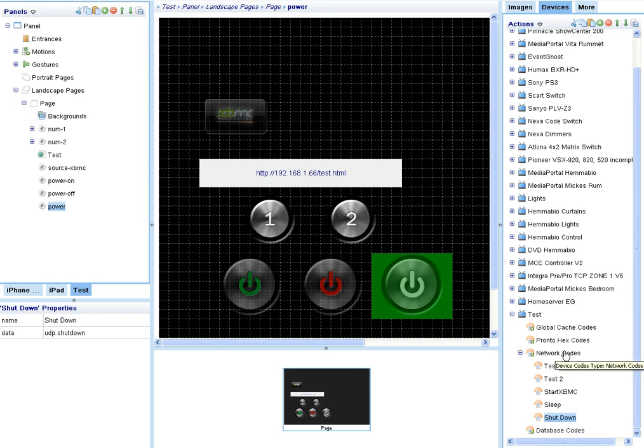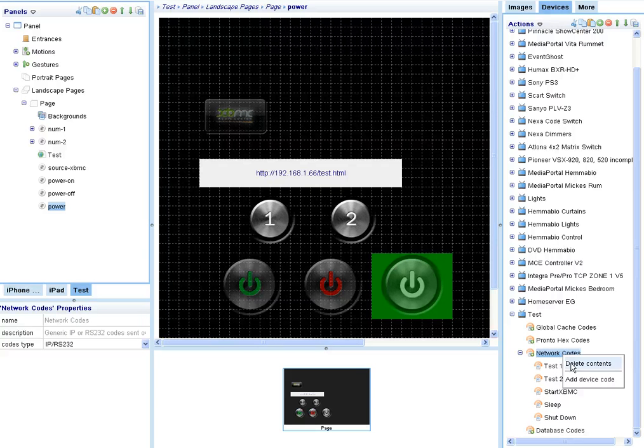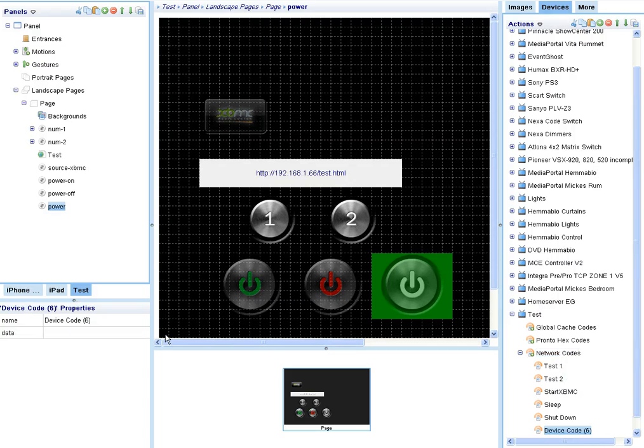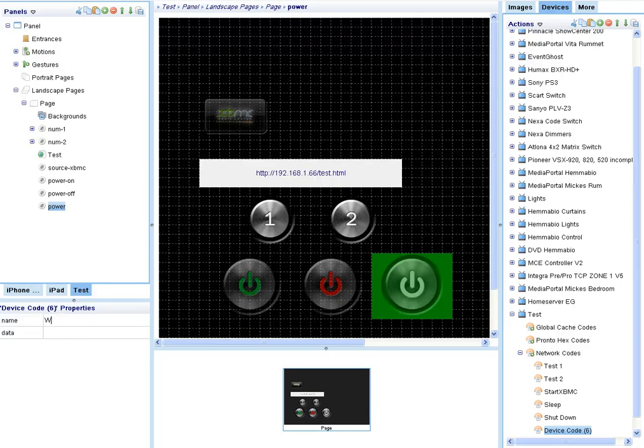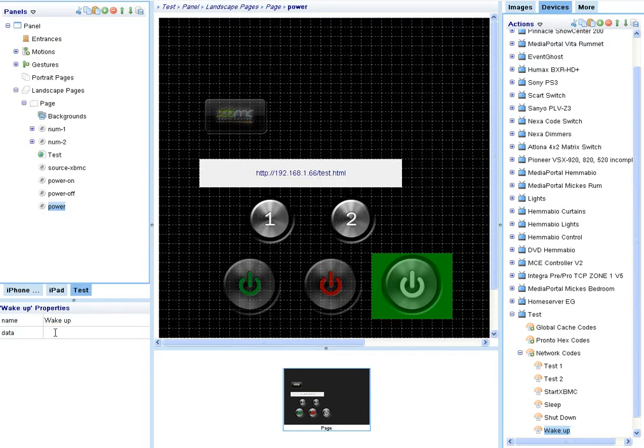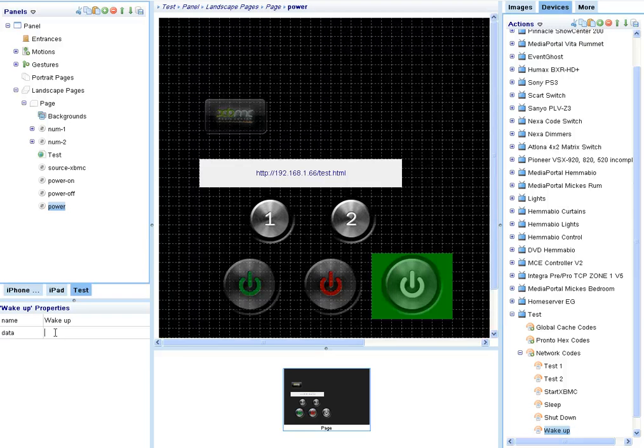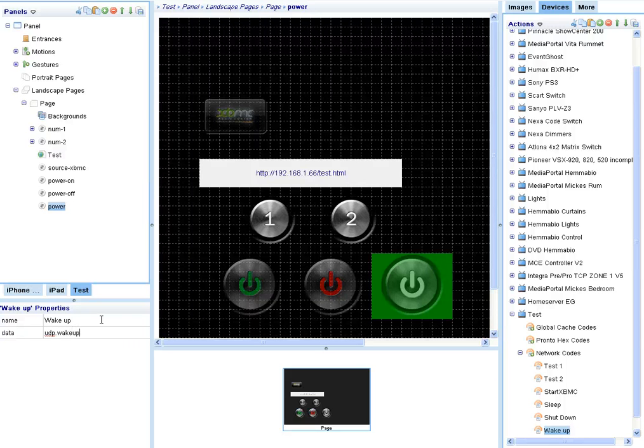And I'll try one called startup as well. I'm not sure I'll be able to use that but let's try it. Wake up UDP wake up.